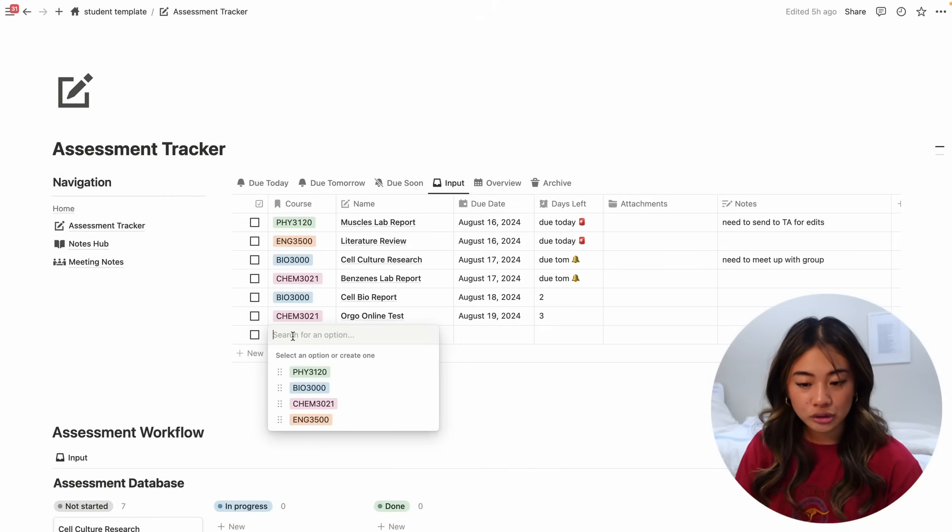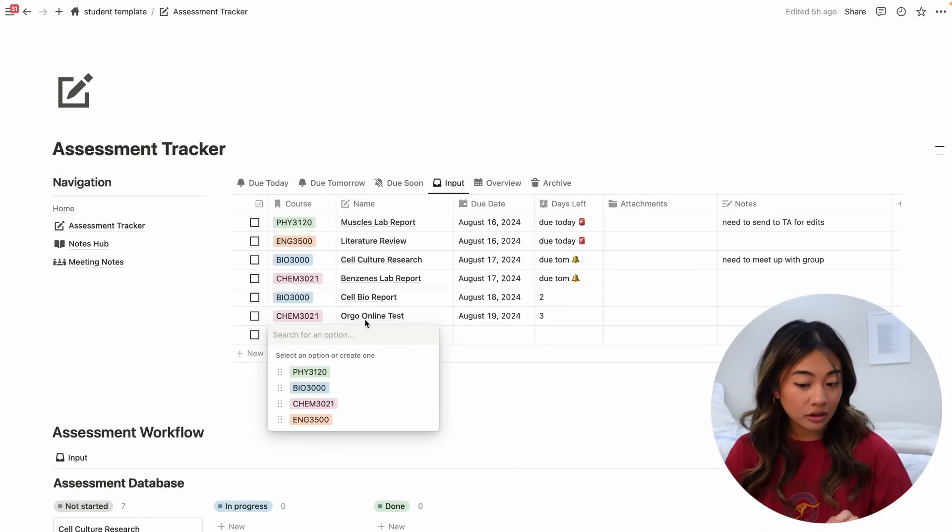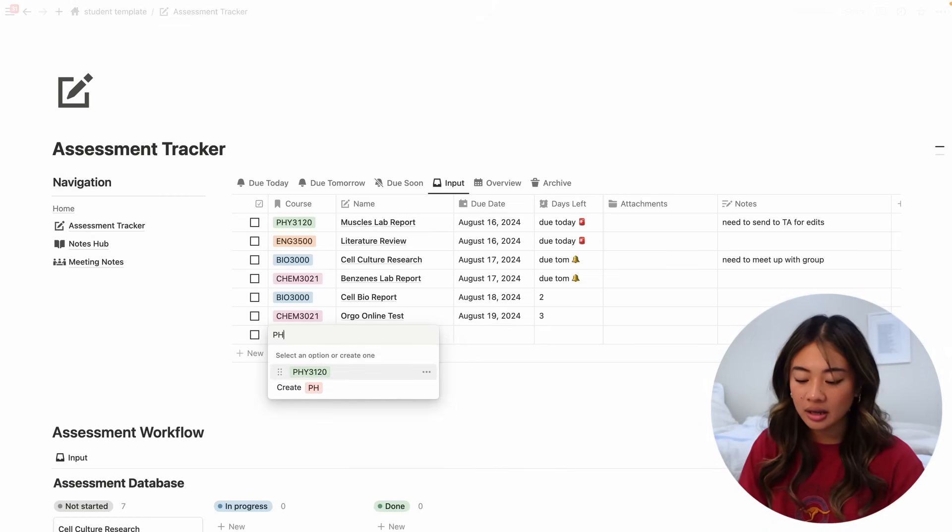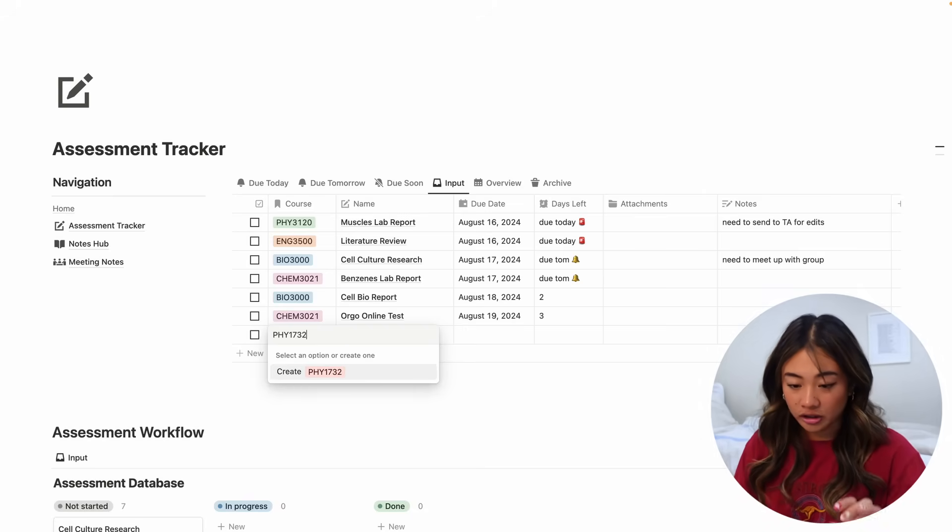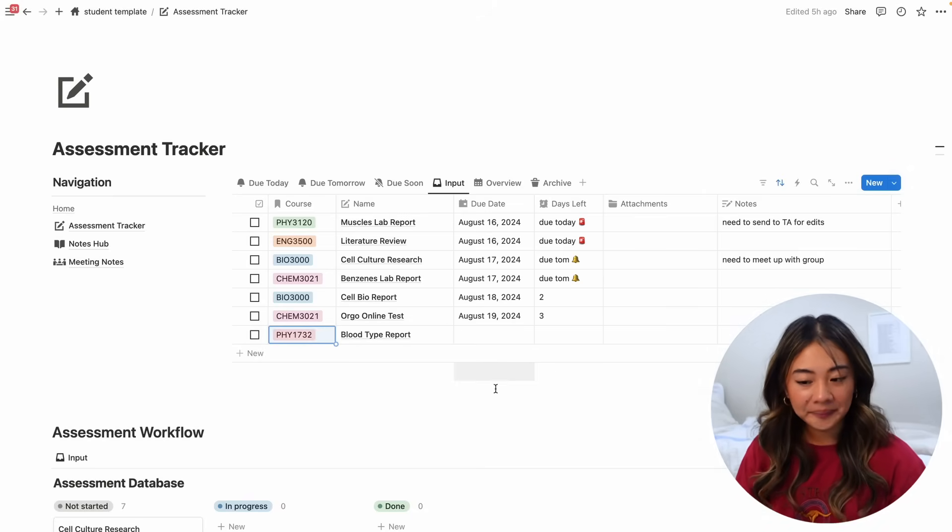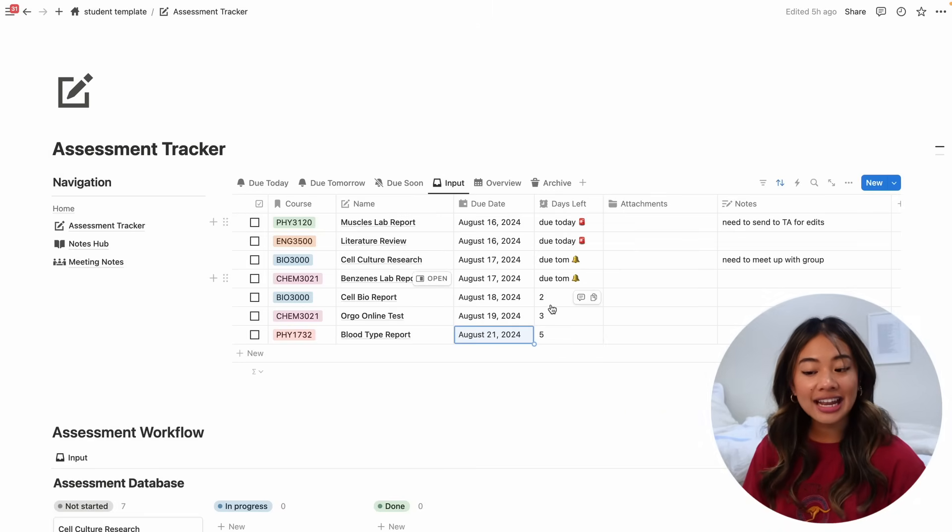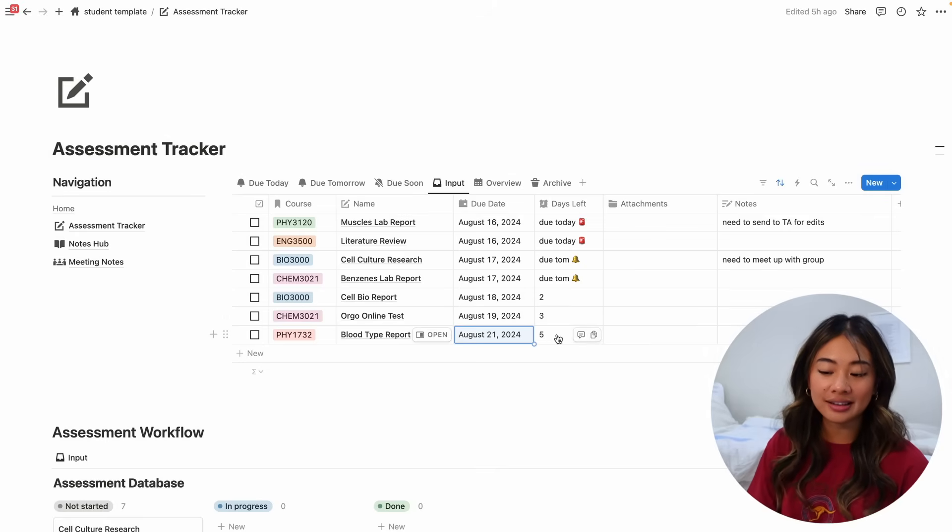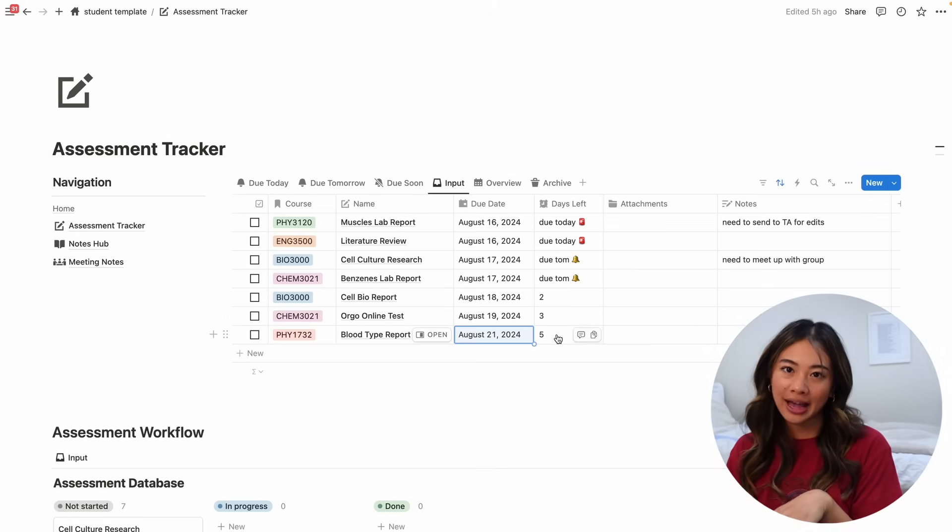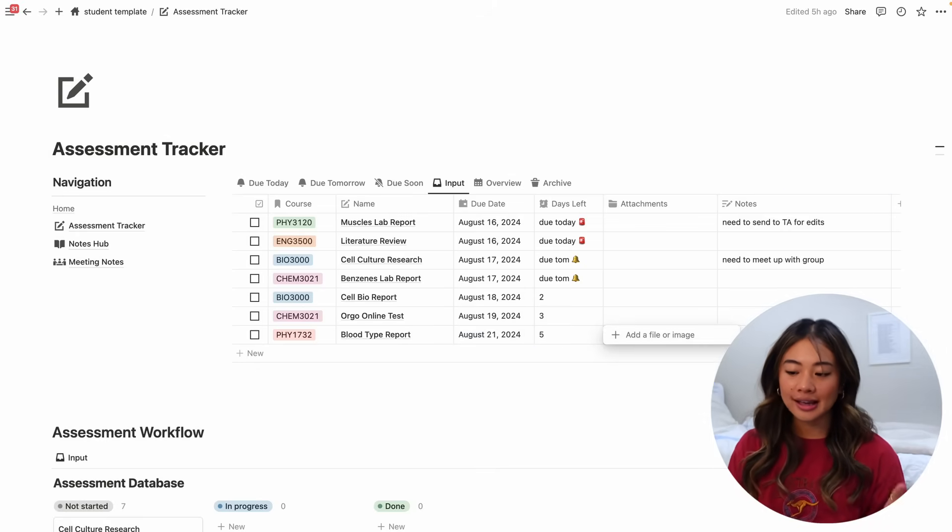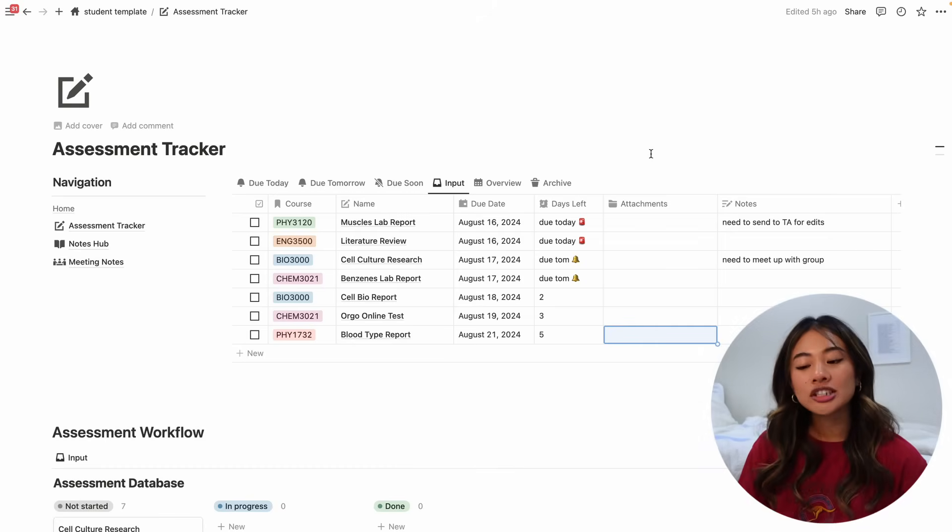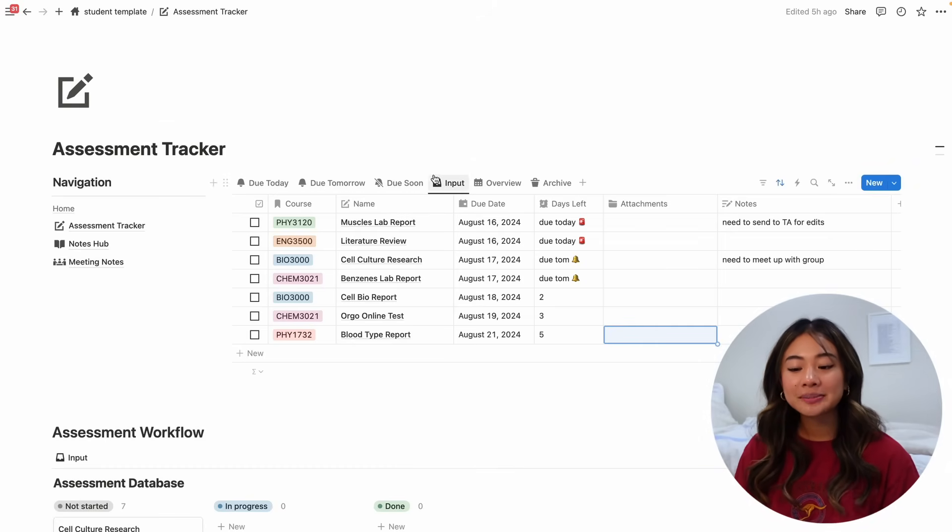I'll choose the class that it's a part of. And if you wanted to create a new class, you can go ahead and just type it in. I'll call this hodgepodge of numbers and then press enter. You can press the due date of when it's going to be due. And then I have this column over here that will automatically calculate how many days left you have until that deadline. You can attach any attachments as well as put in any notes.